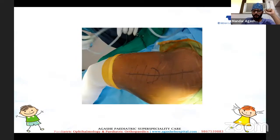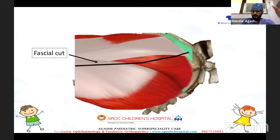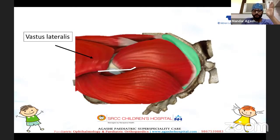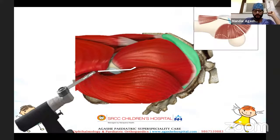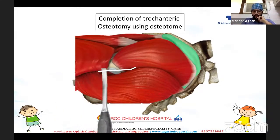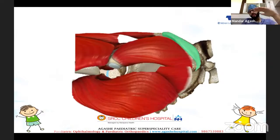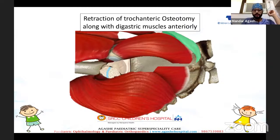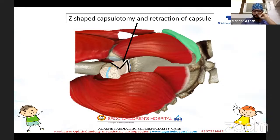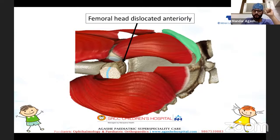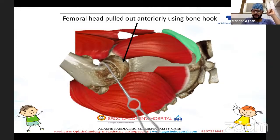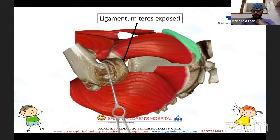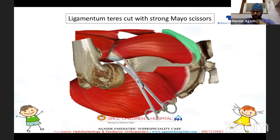The fascial cut is in the same plane as the incision. A digastric flap is formed by the vastus lateralis and gluteus medius. The trochanteric osteotomy is between the vastus lateralis and gluteus medius — started with a saw and completed using a 15-mm curved osteotome. The flap is then flipped anteriorly to expose the anterior capsule. A Z-capsulotomy is performed to expose the femoral head, which is then dislocated anteriorly using a bone hook around the femoral neck by flexion, adduction, and external rotation. The ligamentum teres is exposed and cut with strong Mayo scissors. The leg is placed in a bag.